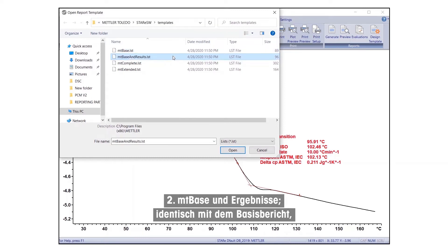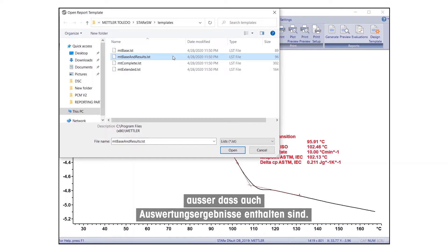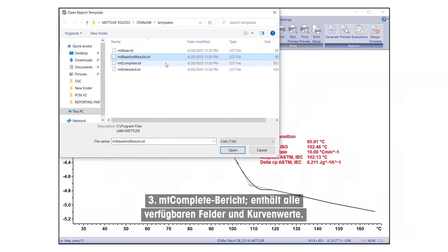Two, MT-Base and results. Is identical to the basic report, except that evaluation results are also included. Three,